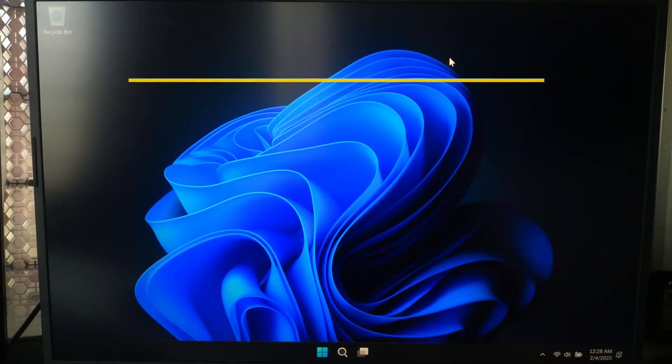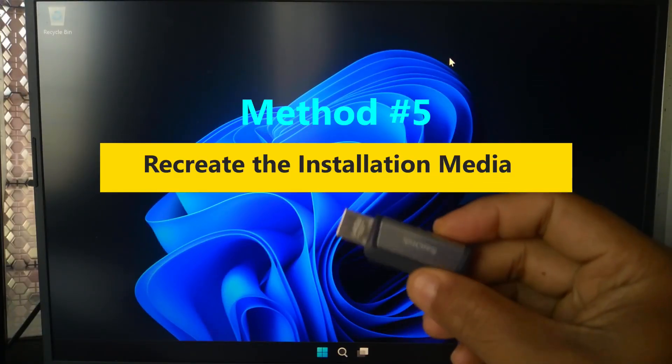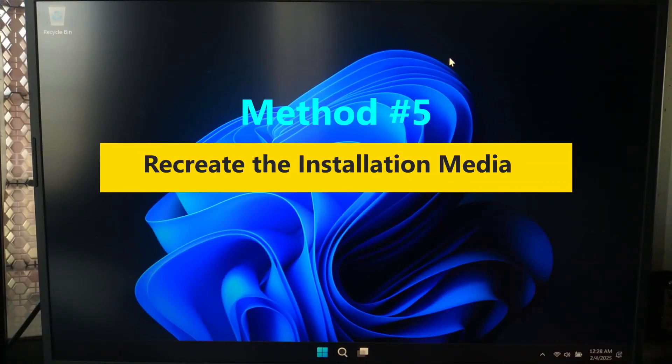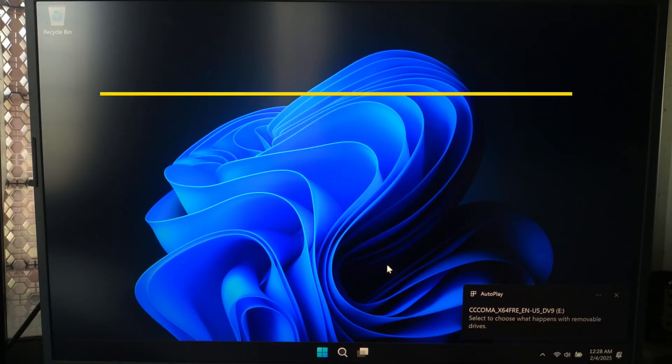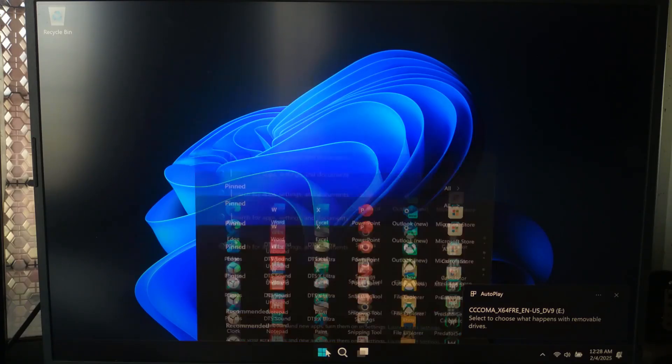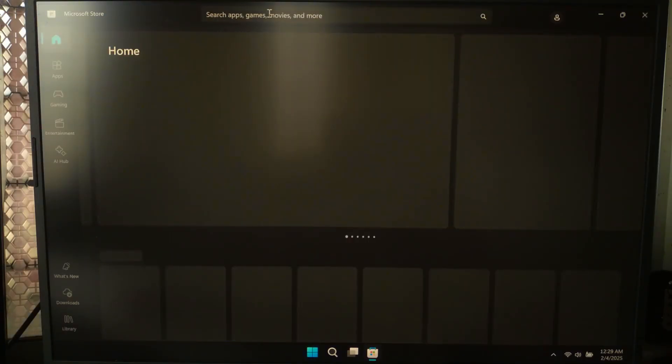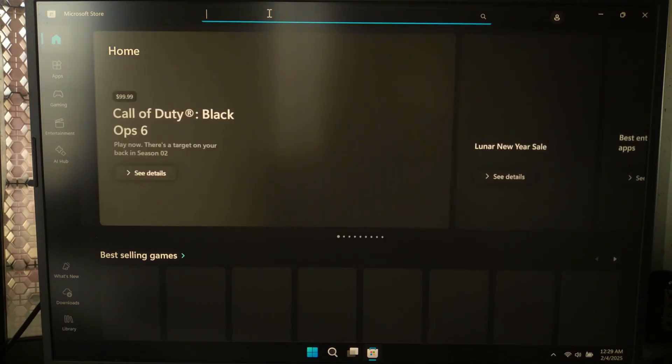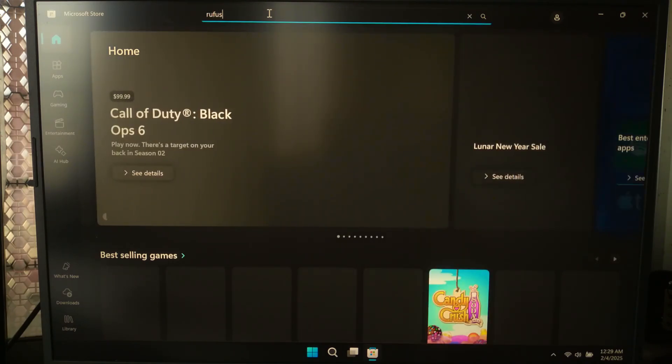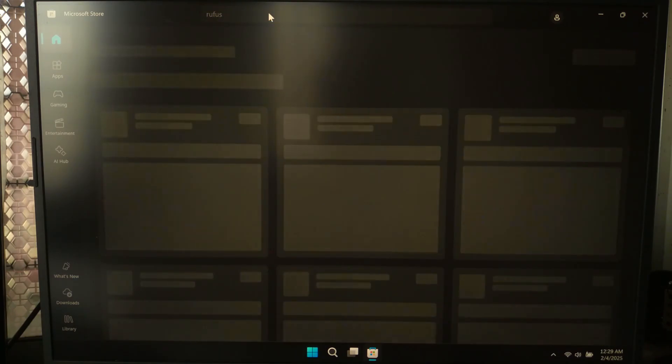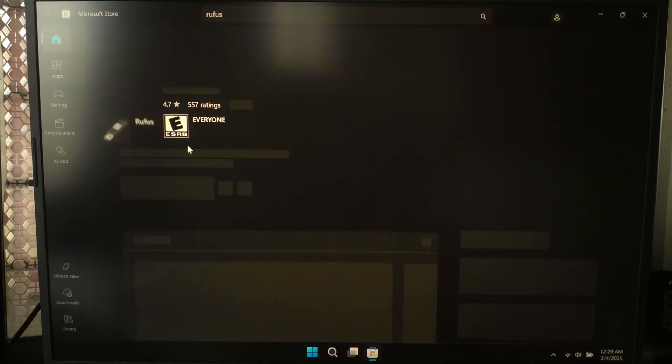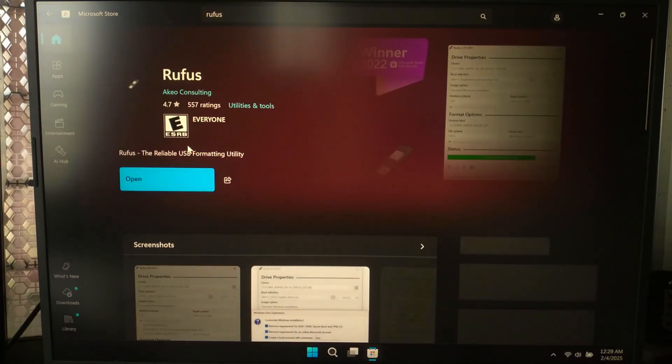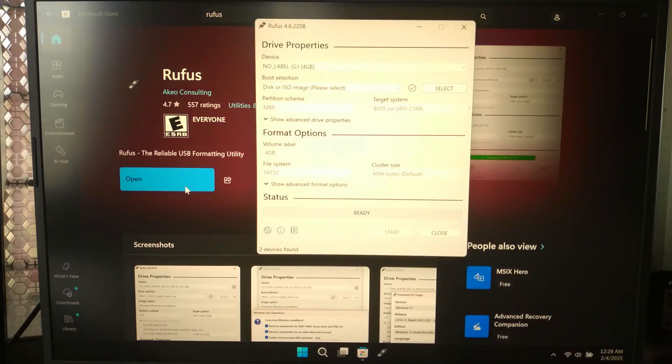Number five: Corrupt installation media. Sometimes it can be caused by a faulty USB drive or ISO files. In that case, you will need to recreate the Windows installation media using Rufus or Windows Media Creation Tool and try using a different USB port.